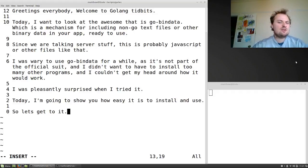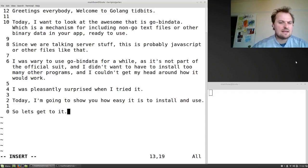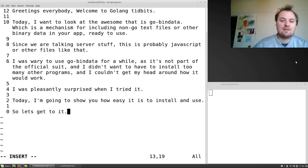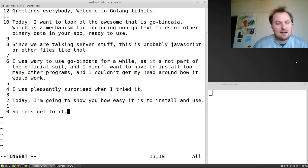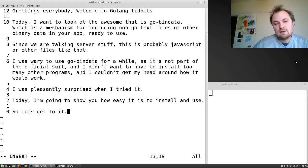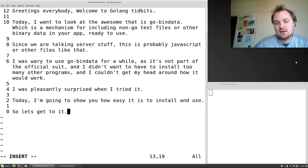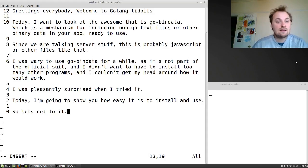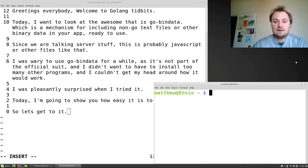I was actually quite wary to use go-bindata for a while. It's not part of the official suite and I didn't want to have to install too many other things, and I couldn't quite get my head around how it was going to work in a clean way. So I was pleasantly surprised when I tried it. Today I'll show you how easy it is to use. So let's get to it.